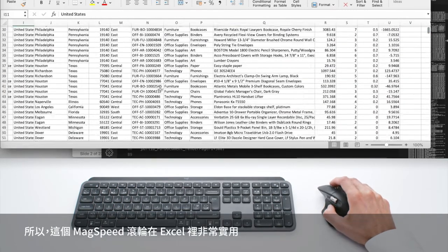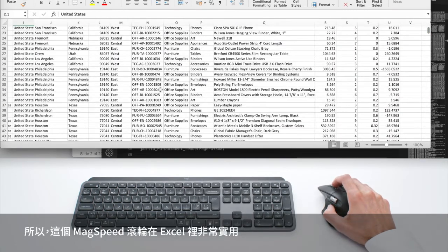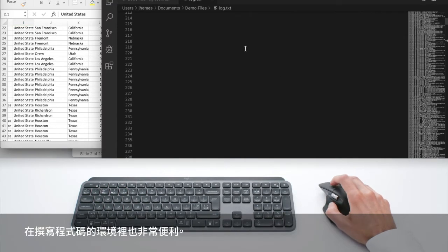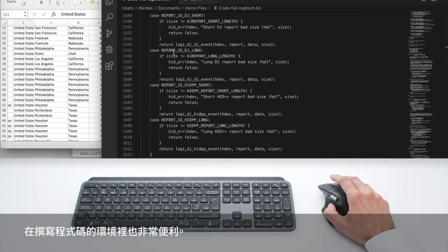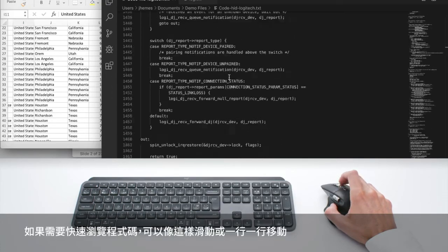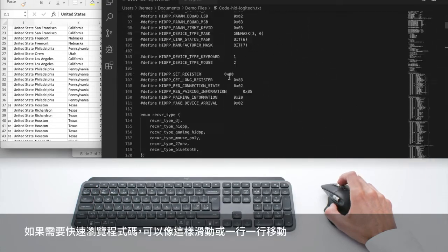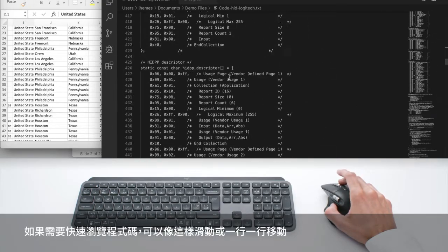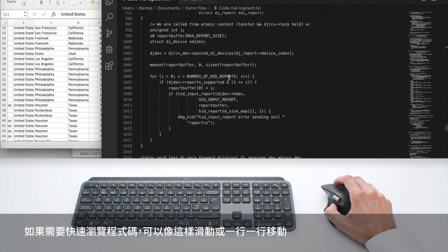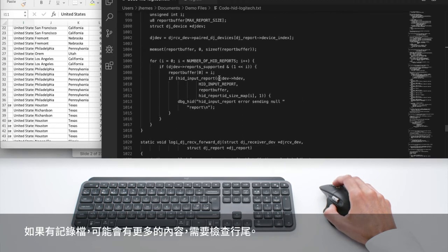So this max speed wheel is very useful in Excel, but it's also super useful when you are in a coding environment and if you need to go through your code super quickly like this, you swipe or you go line by line.